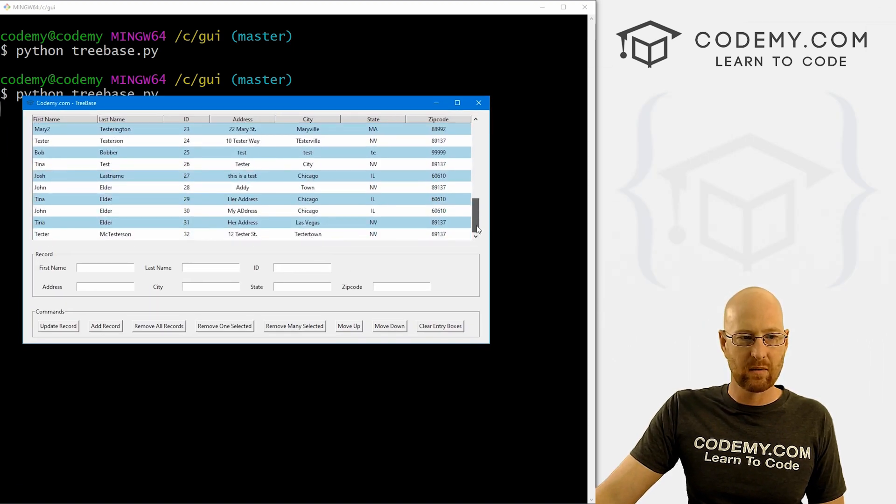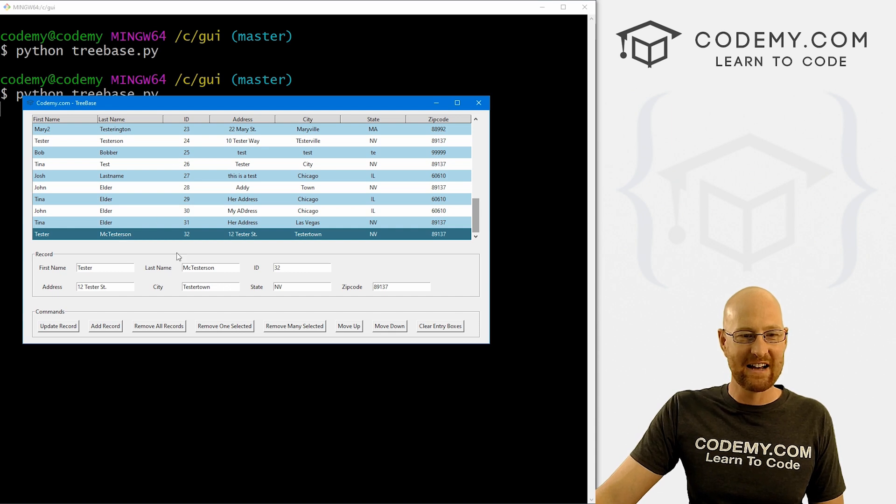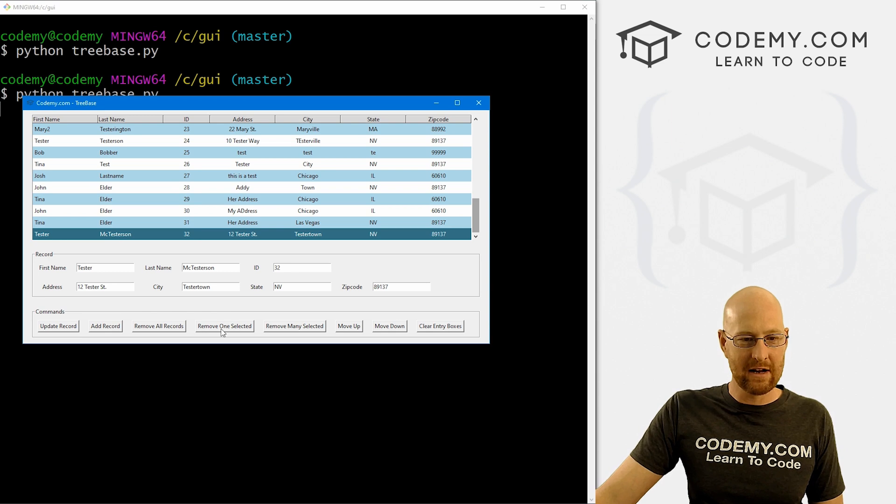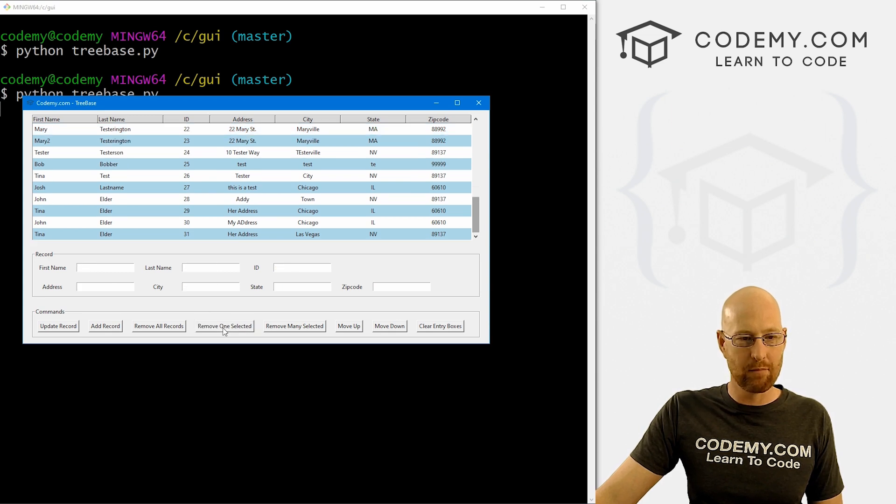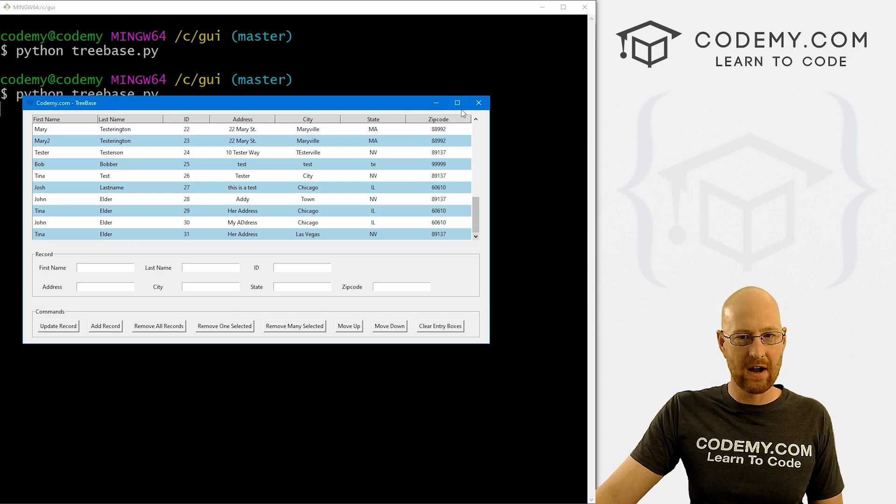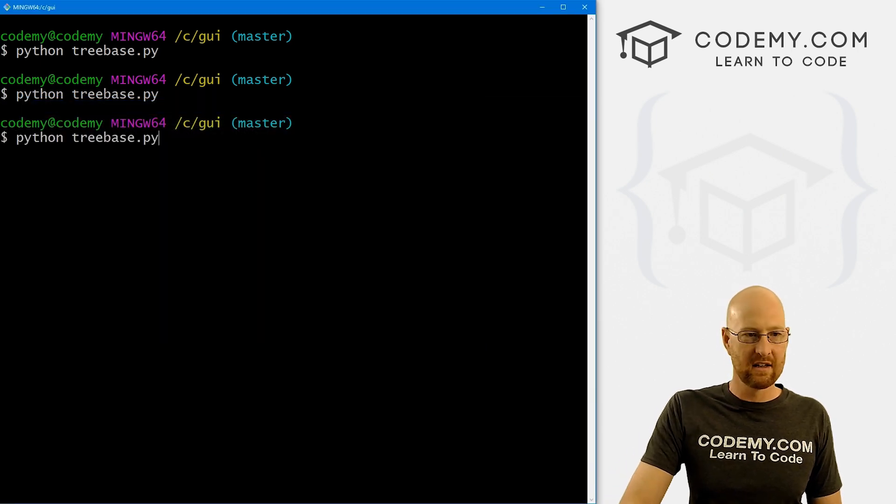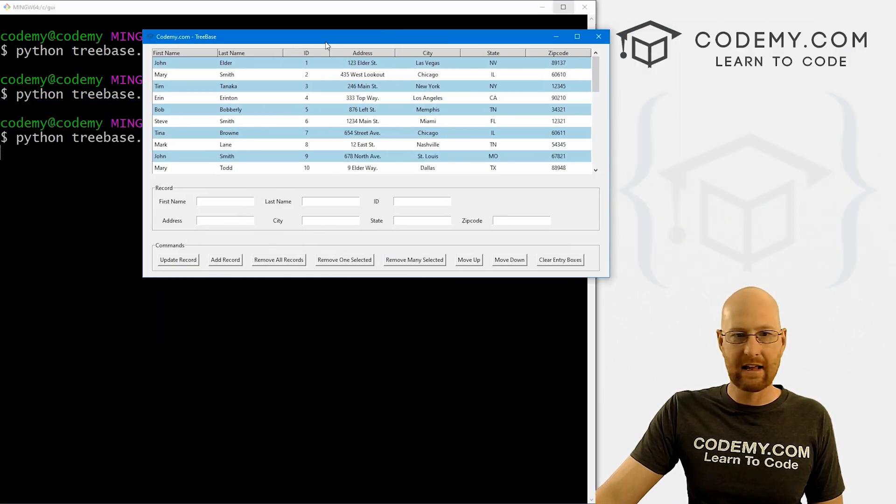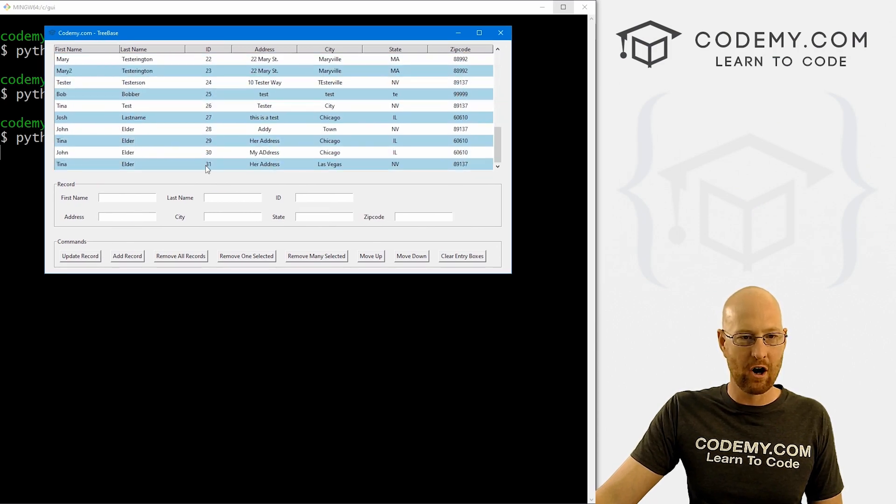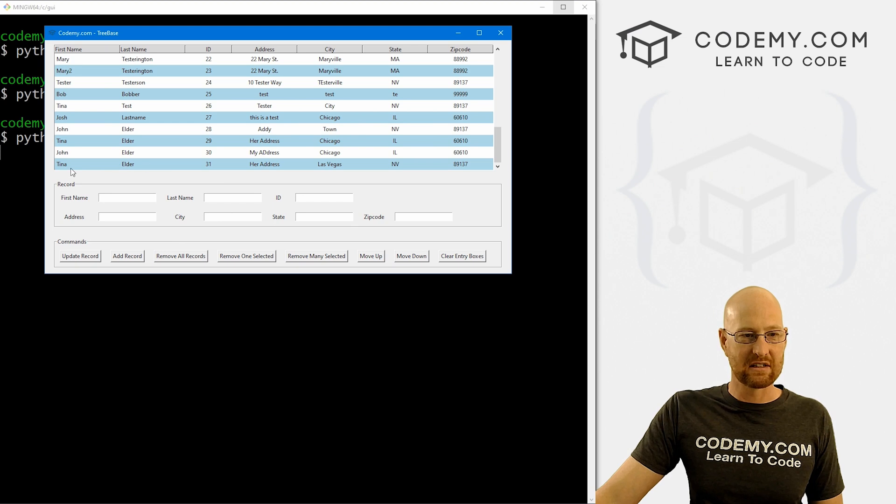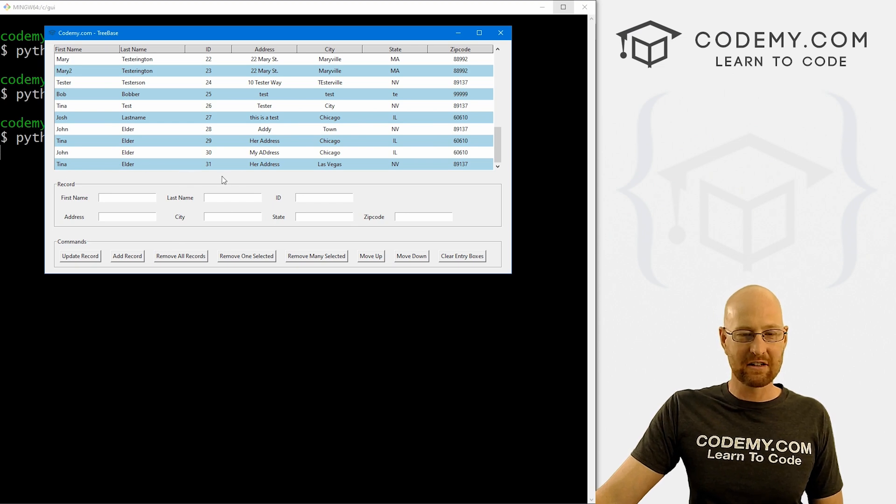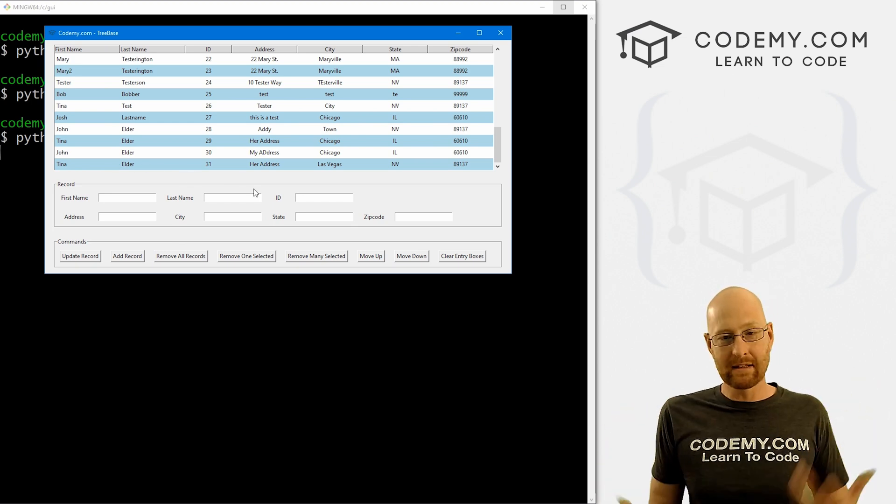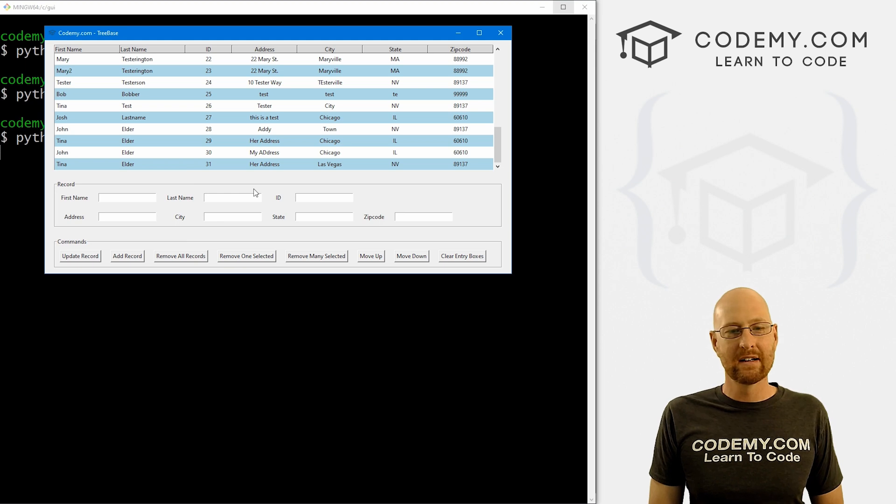So we can come down here. And we could see tester McTesterson with ID number 32. When we click on it, it pops up in these boxes. So we can come down here and remove one selected and then boom, it disappears there. Tester McTesterson is gone there. So we can confirm this by closing this and opening it back up again. And if it really deleted it from the database, that 32 should be gone. And it is, 31 is the last one. And now tester McTesterson is no longer there. So that's pretty much all there is to it.